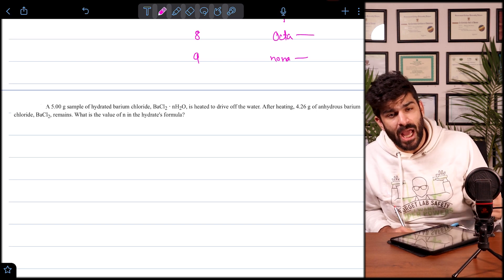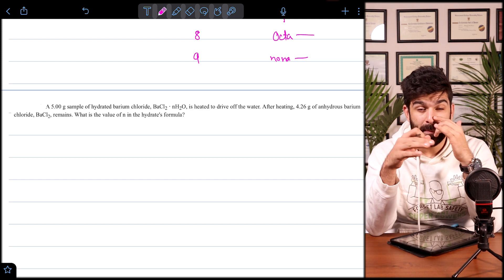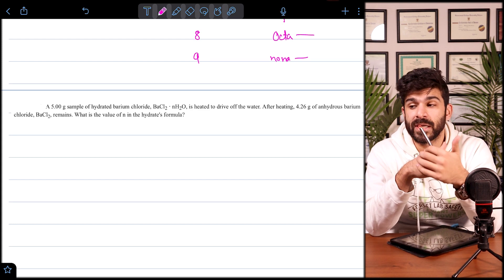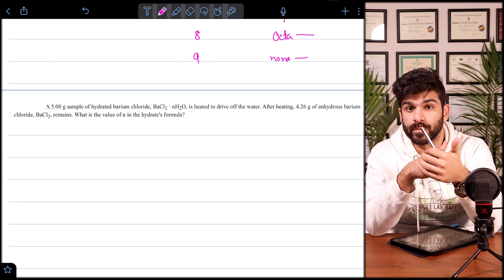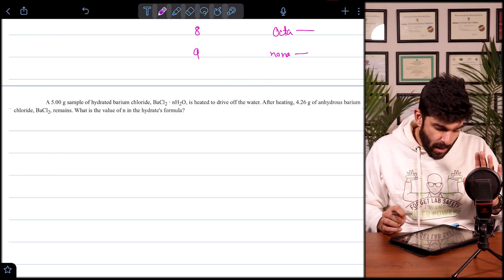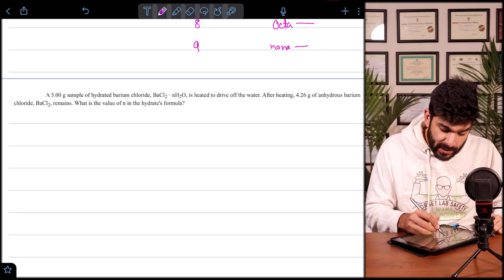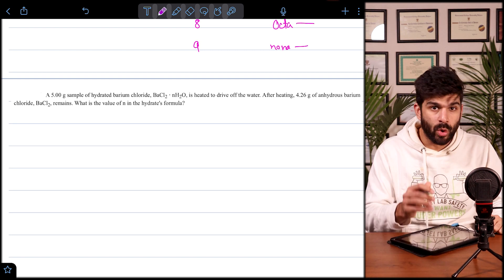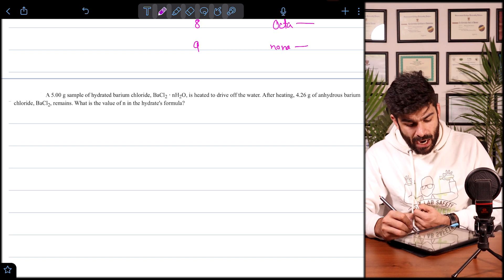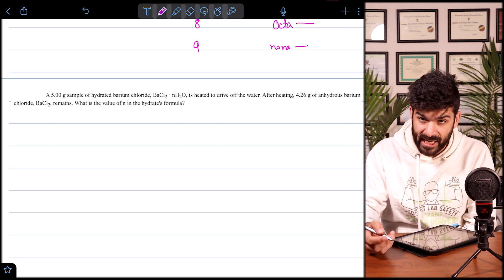The questions on hydrated salts will involve both empirical/molecular formula concepts and percentage composition. Let's look at this past paper question: a 5-gram sample of hydrated barium chloride, BaCl₂·nH₂O, is heated to drive off water. After heating, 4.26 grams of anhydrous barium chloride (BaCl₂) remains. What is the value of n in the hydrated formula?